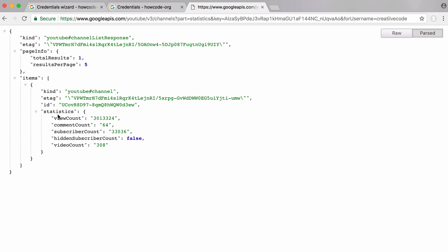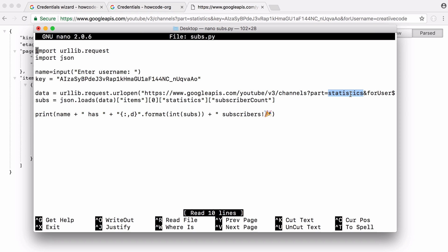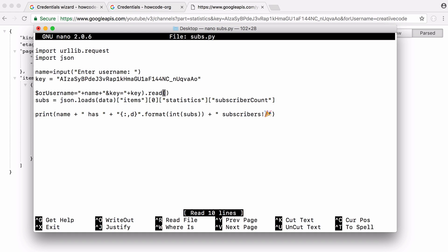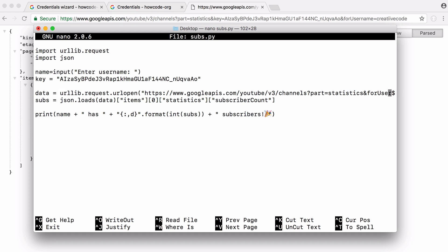That tells Google to return this section in the response and this tells us the view count, the subscriber count, the video count and stuff like that. You can see we want the subscriber count. After we've done that we also say we want to get the subscriber count for a particular user. You can see it says for user name and we pass in the username we asked for at the beginning.